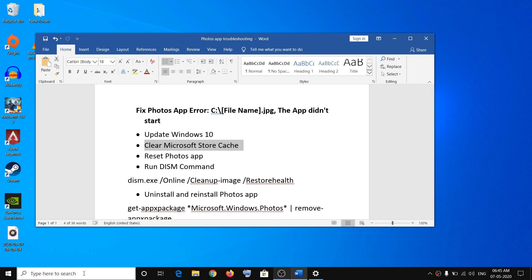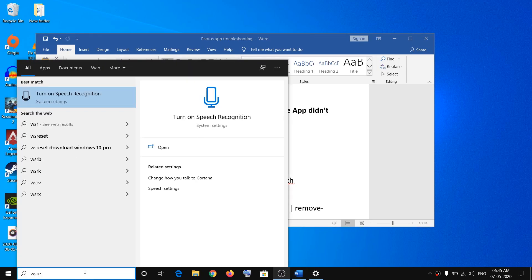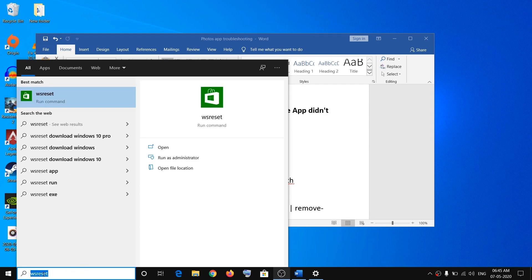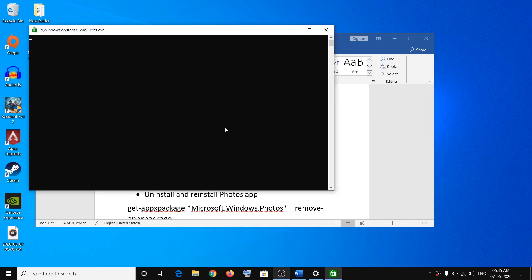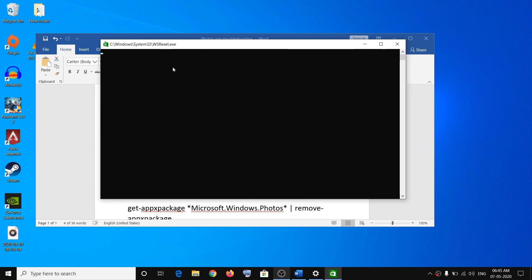The second step is to clear the Microsoft Store cache. To do this, go to the Windows search box and type in WSReset — without any space. Right-click on WSReset and click Run as Administrator, then click Yes to allow. You will see a black screen appear, and you need to wait until it goes away — this may take a few seconds or up to a minute.